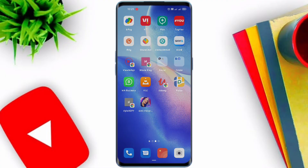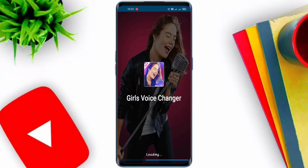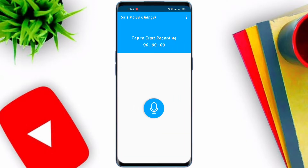Ok Friends! Now we are going to go to our app. We will click on the app. If you want to use the app, I will download it for free. You can use the app.